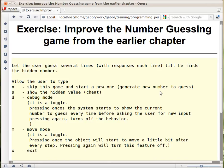So there are a couple of parts of this exercise. We have to add all kinds of parts. The first thing is that we would want to let the user guess several times and give responses each time until he finds the hidden number.